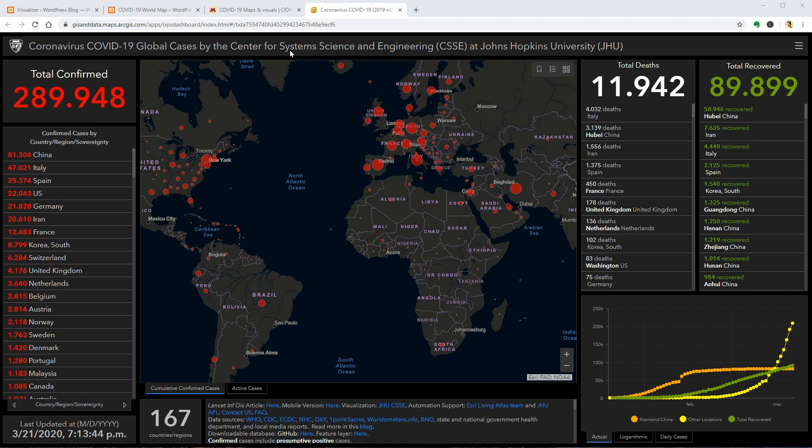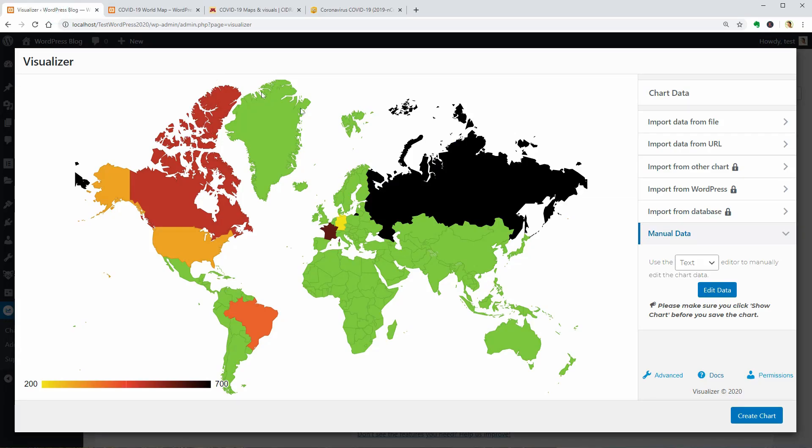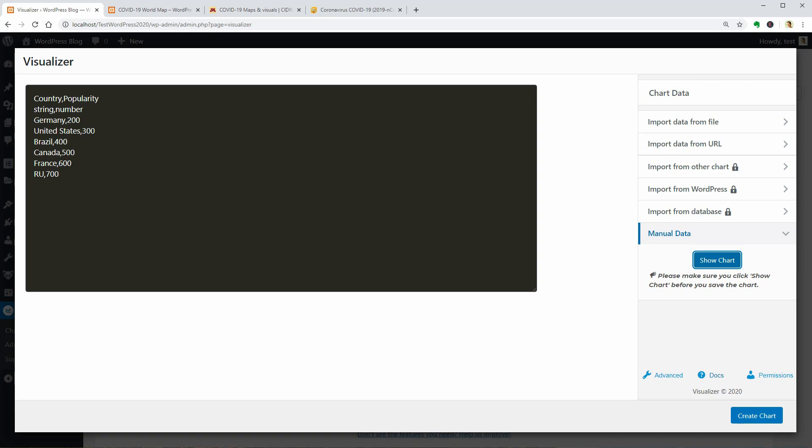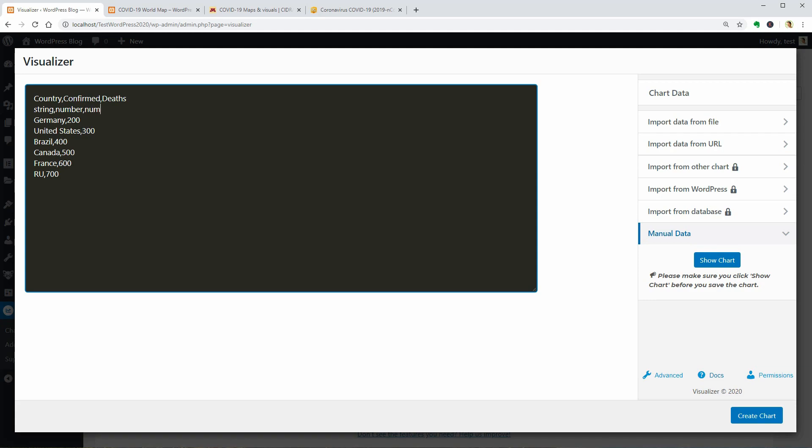To edit the data, I would like to use the manual way and select text in this drop-down. If you want to display data about Confirmed and Deaths for example, delete Popularity. Type in Confirmed followed by a comma and then write Deaths. This type of chart supports only three columns so that's it. Add another number over here like so and then edit the country names or add new ones followed by two types of numbers.